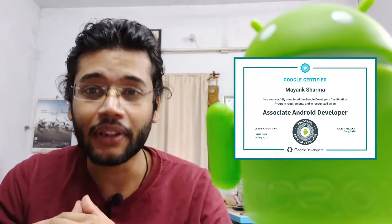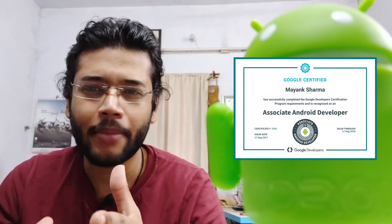Hey guys, what's up? This is Mayank, a Google certified Android app developer, and I'm back again with the topic preference activity. So let's get started.